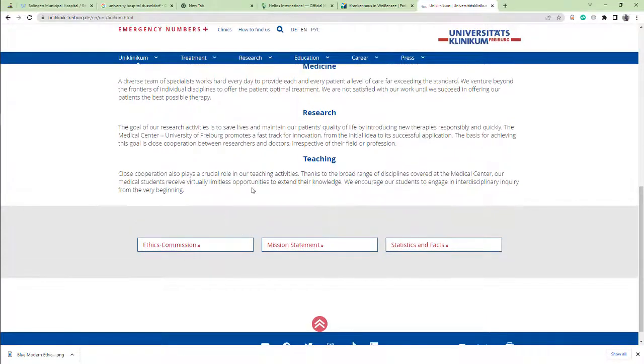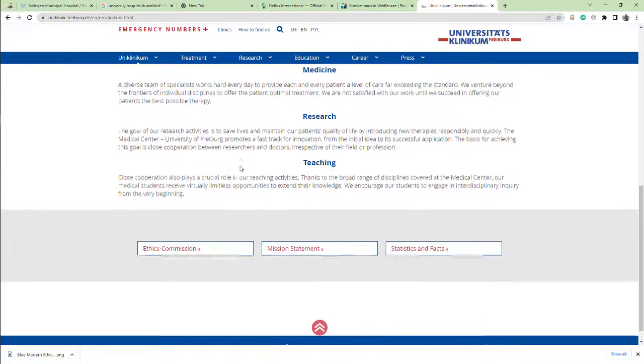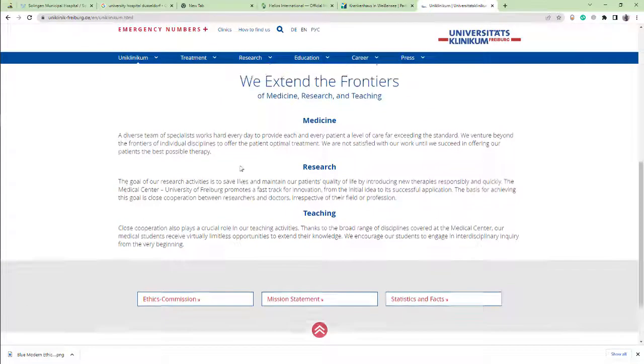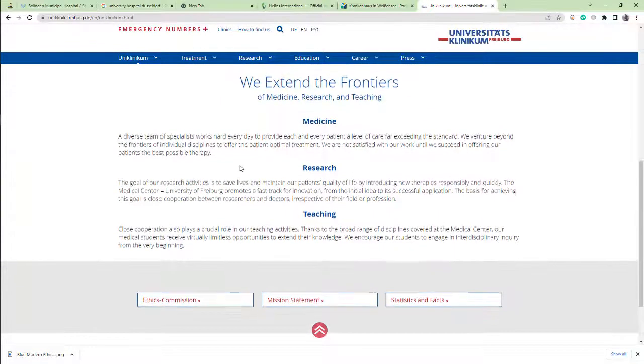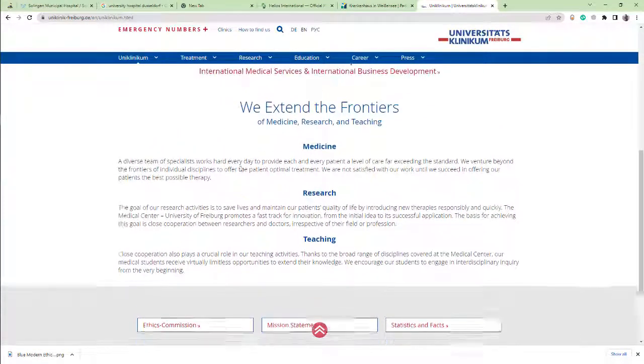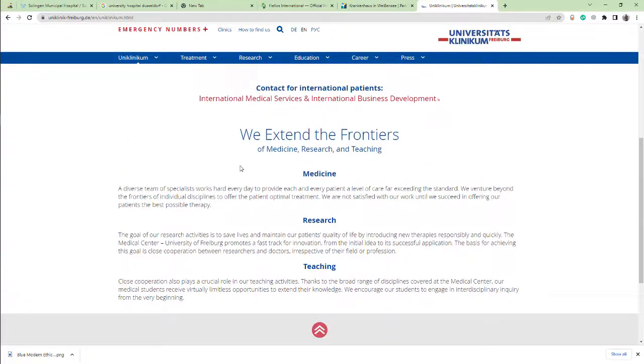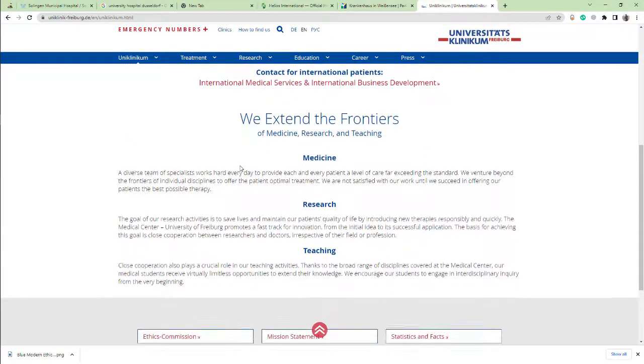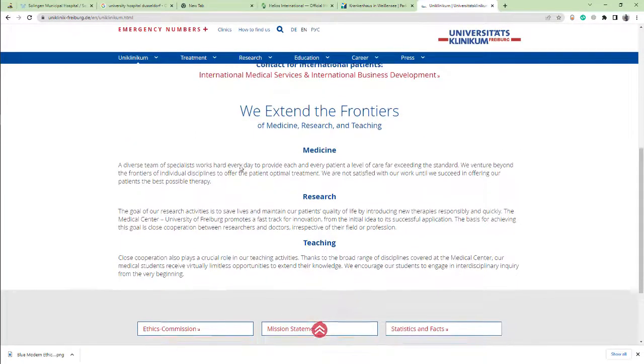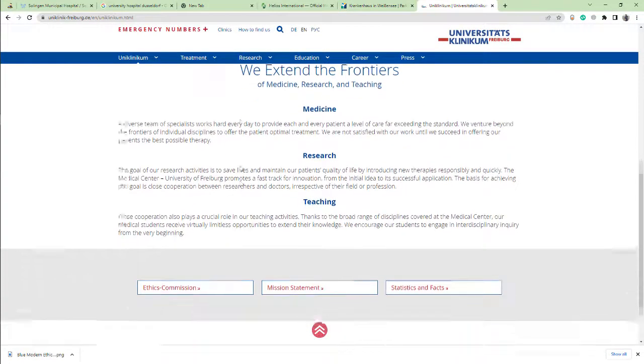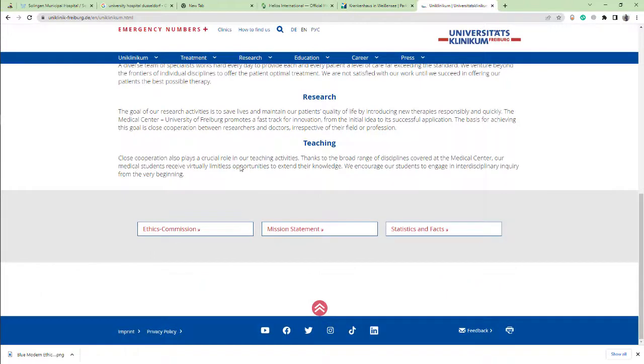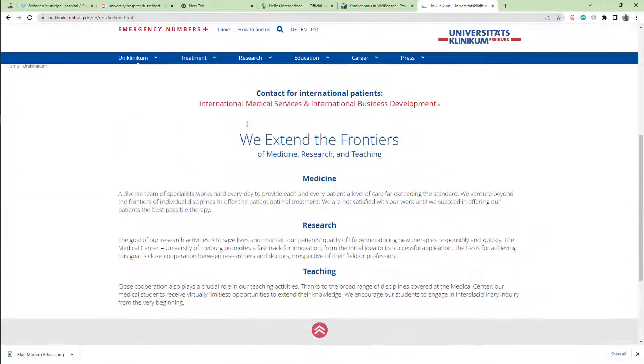The hospital dates back to 1457, making it one of the oldest and most famous hospitals. I hope you like this video. If you like this video, please like, comment, and share with your friends. Thank you.